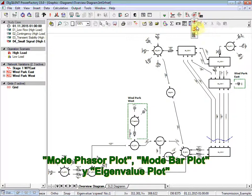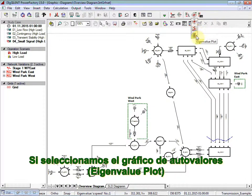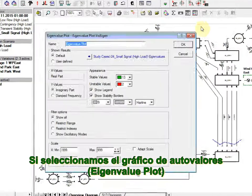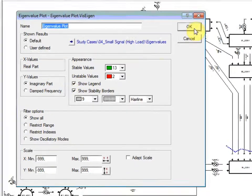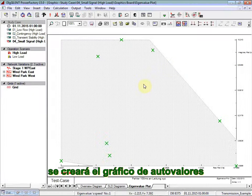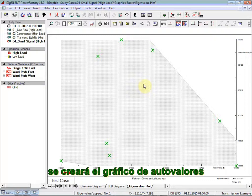Mode Phasor Plot, Mode Bar Plot, and Eigenvalue Plot. If we select the Eigenvalue Plot, then an Eigenvalue Plot is created.